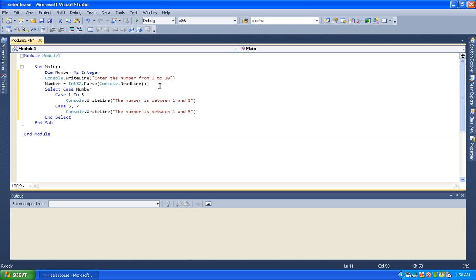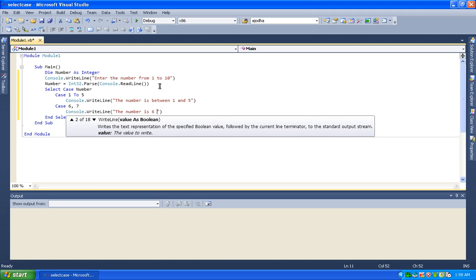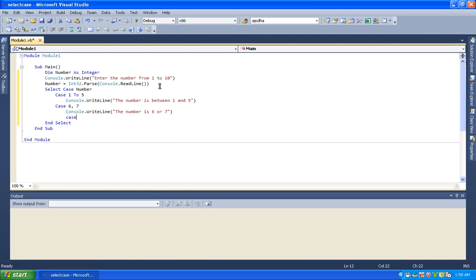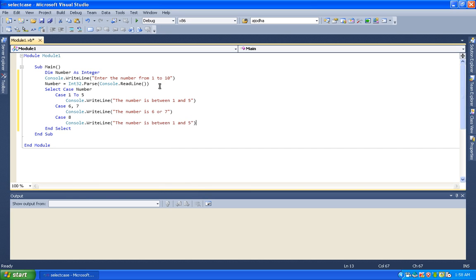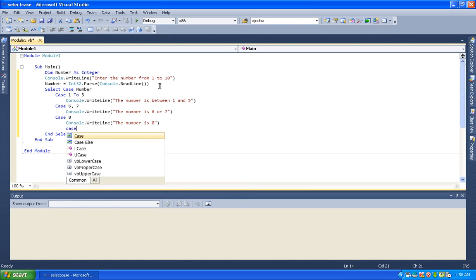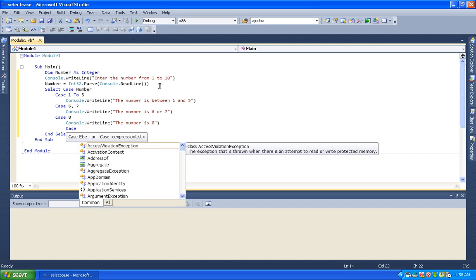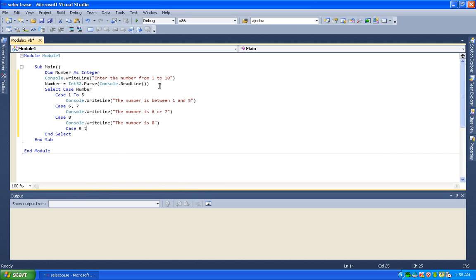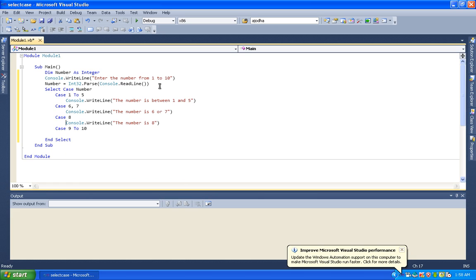Case 6 or 7: console.writeline prints that the number is 6 or 7. Then case 8: console.writeline prints that the number is 8.